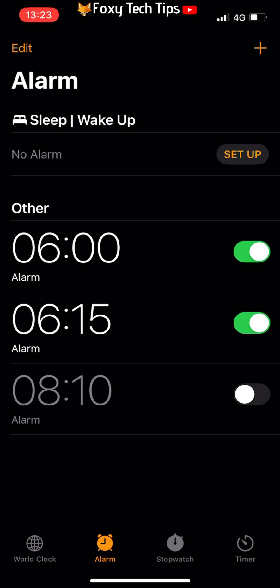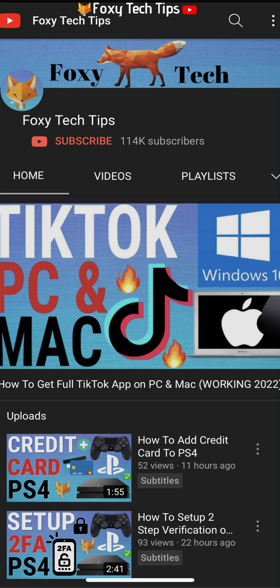And that draws an end to this tutorial. Please like the video if you found it helpful and subscribe to Foxy Tech Tips for more iOS tips and tricks.